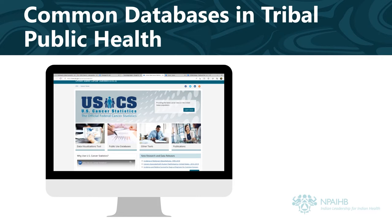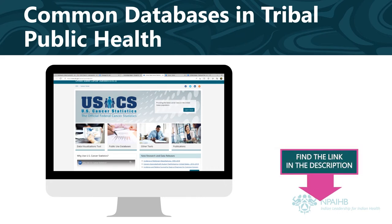For example, the U.S. Cancer Statistics Database includes information about many different cancers and how these cancers affect different groups of people. It also includes information on different factors that influence how people are impacted by cancers. To learn if the data you are looking for exists, click on the link below to read the handout from Native Data about common databases in tribal public health.